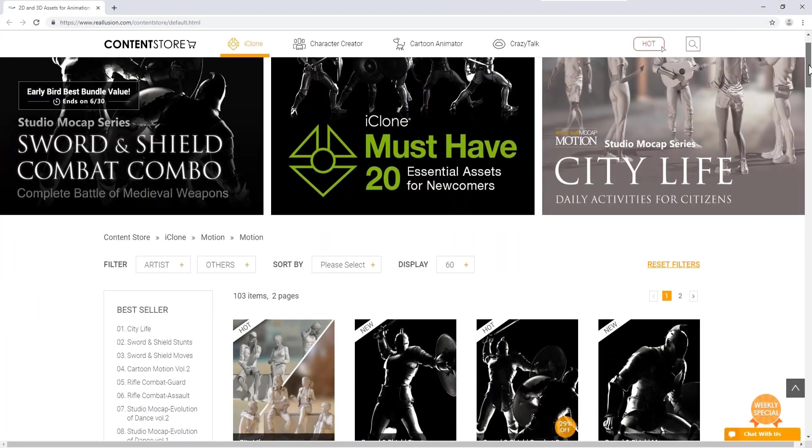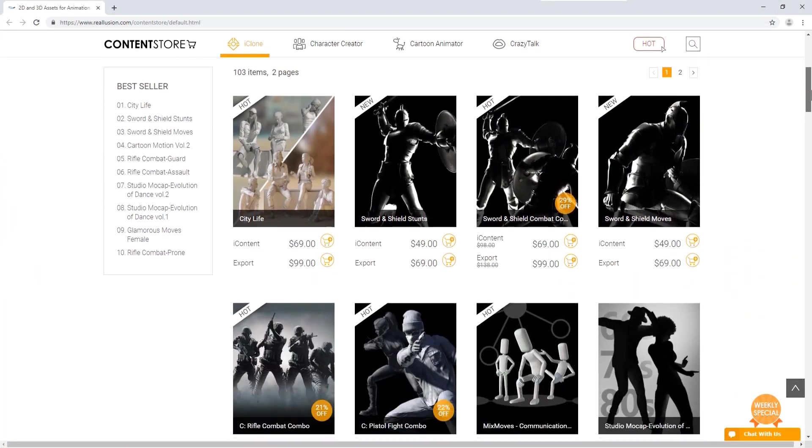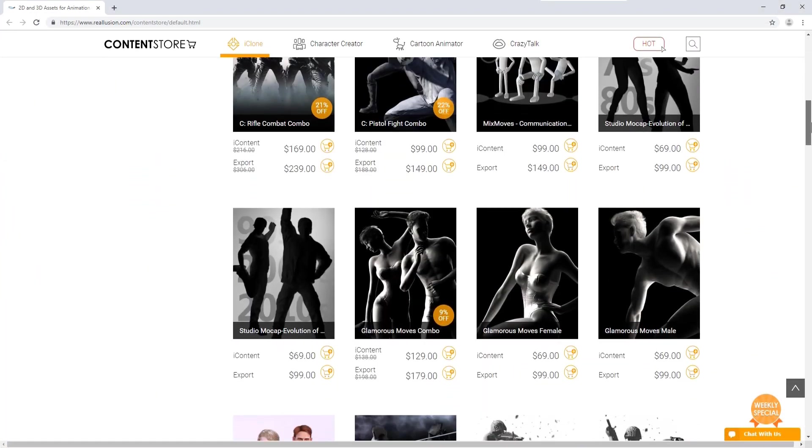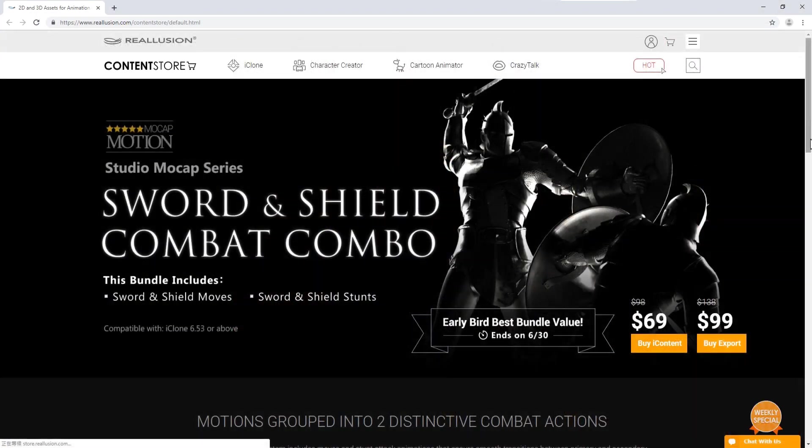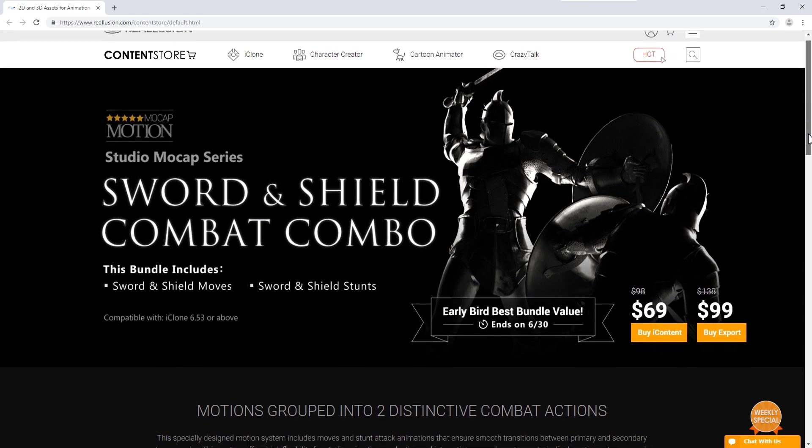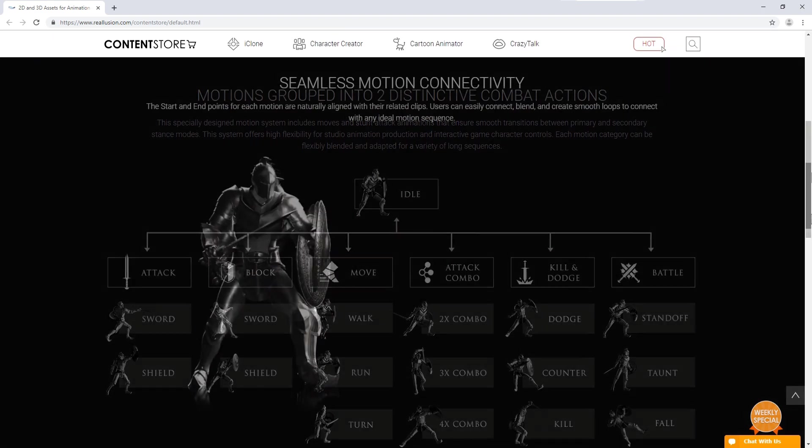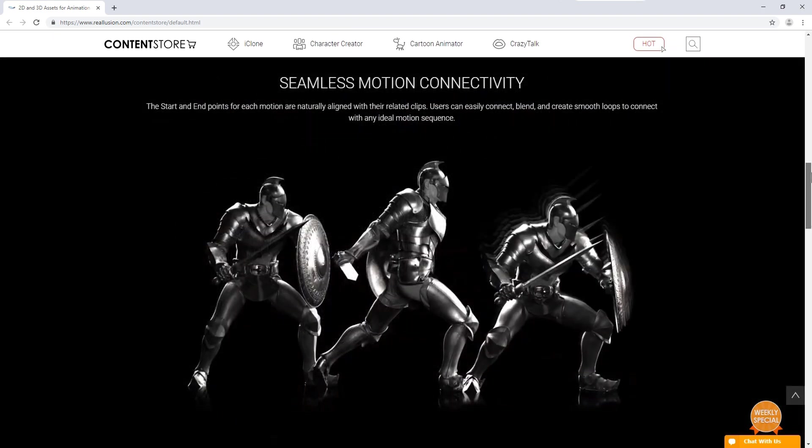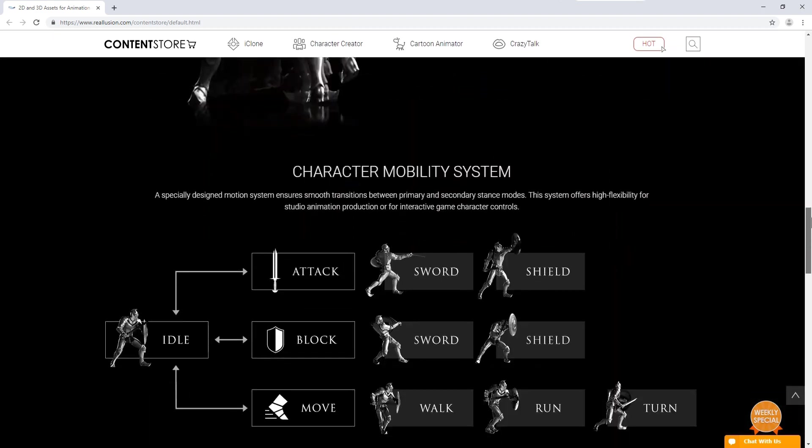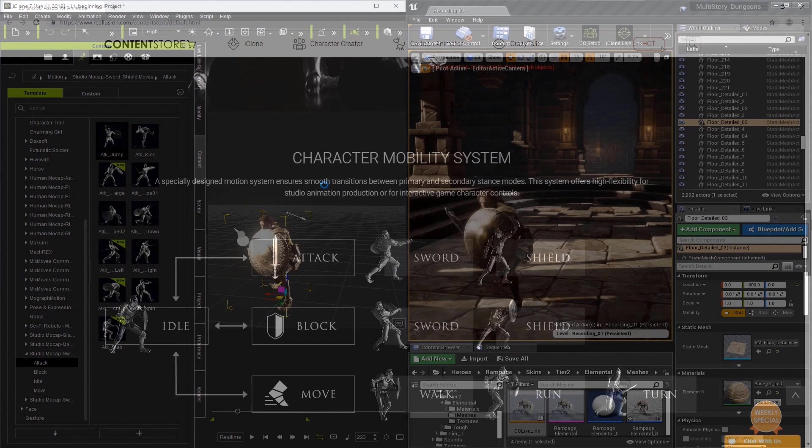Real Illusion's content store has a massive amount of motions that you can use, so if you're not an animator yourself, don't worry—you can find the motions you need.